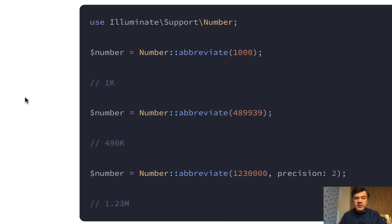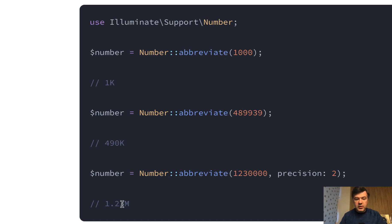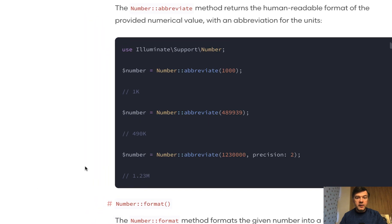And in the docs you see three examples. 1000 is 1k. This number is 490k because it's rounded. And then you also can specify precisions where you get 1.23m for million.